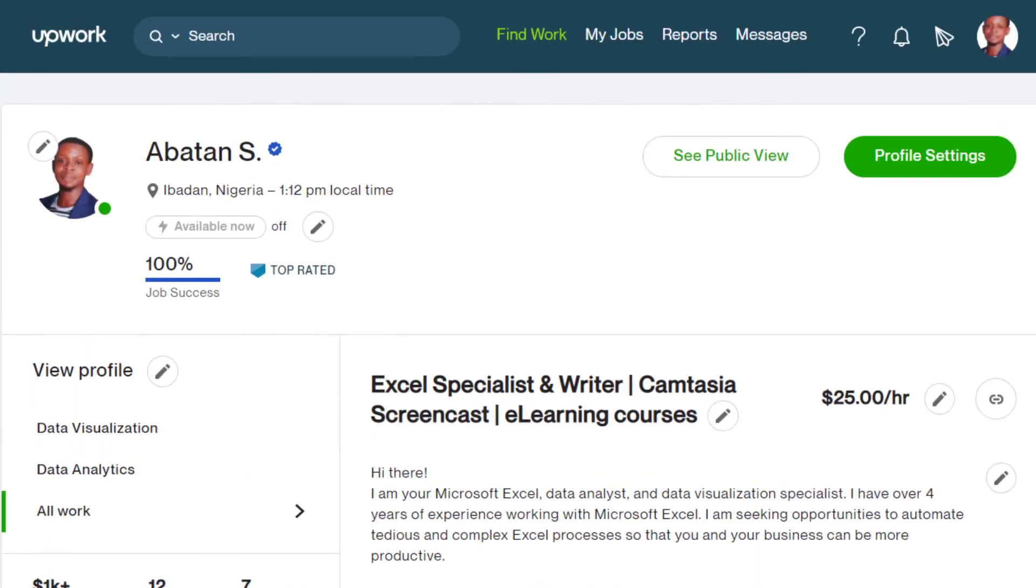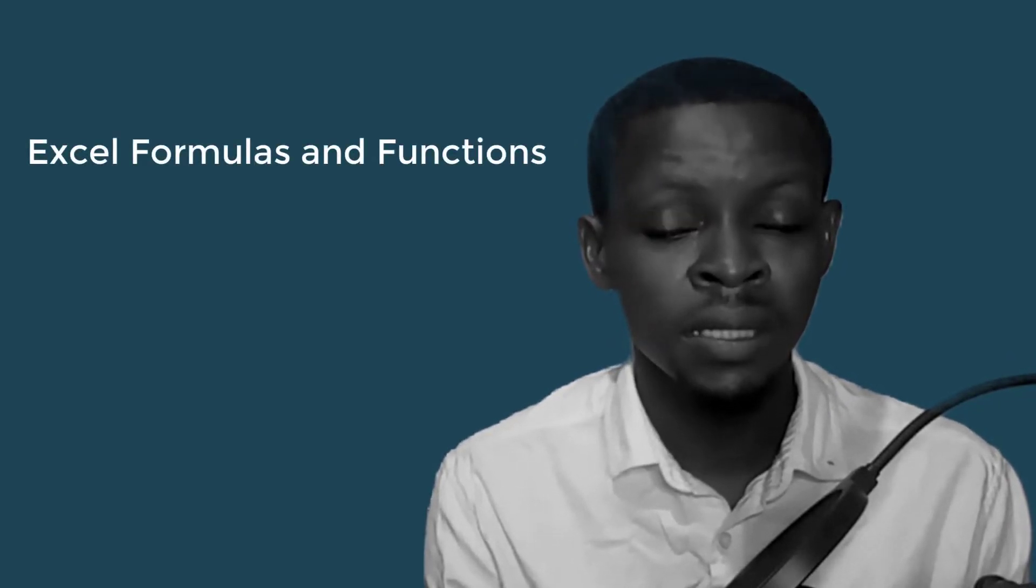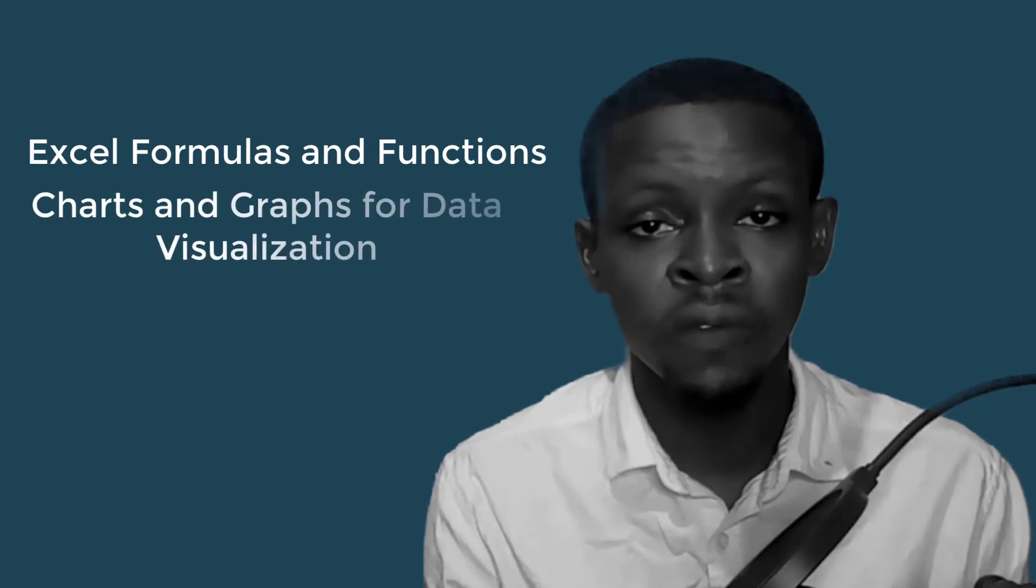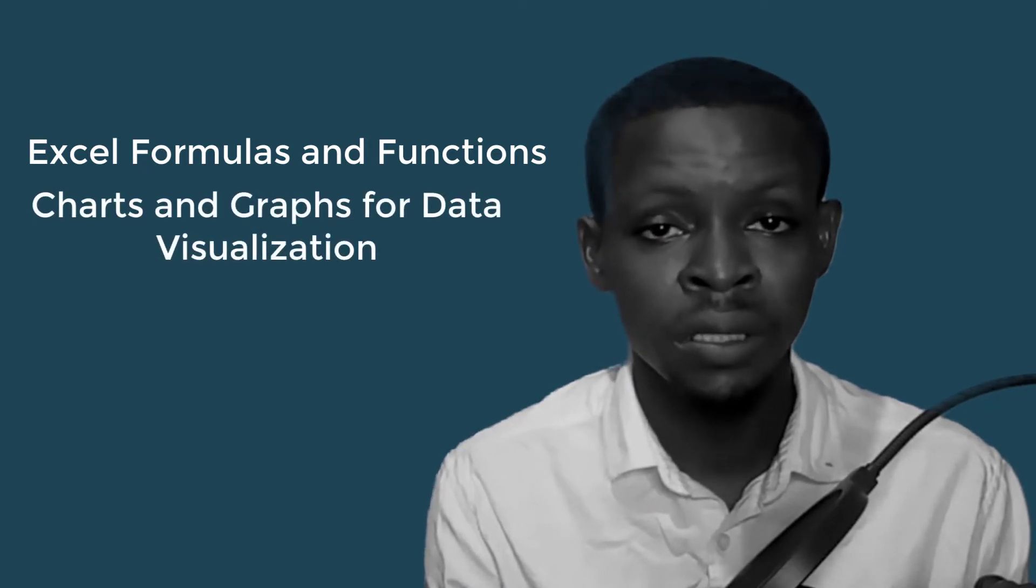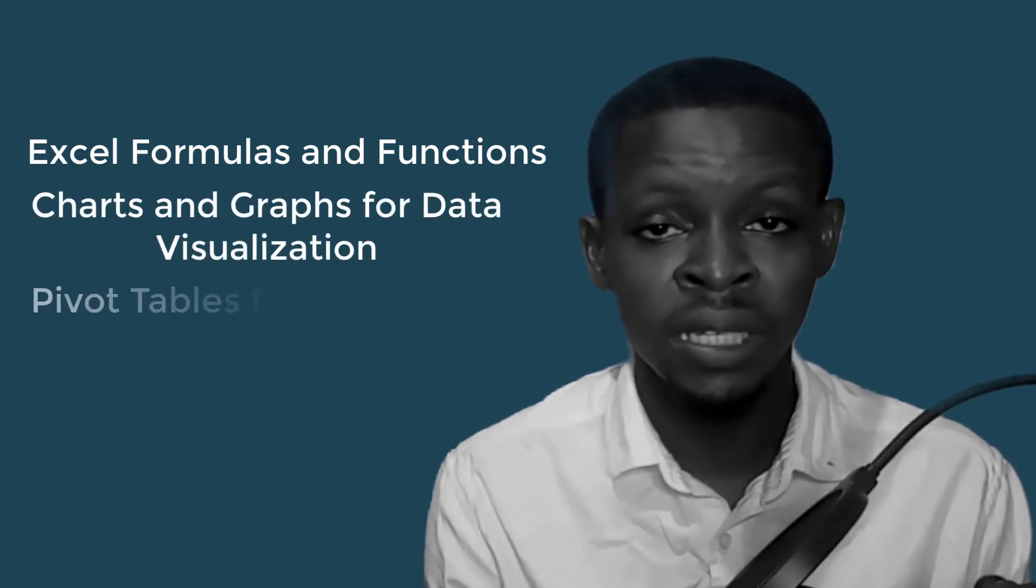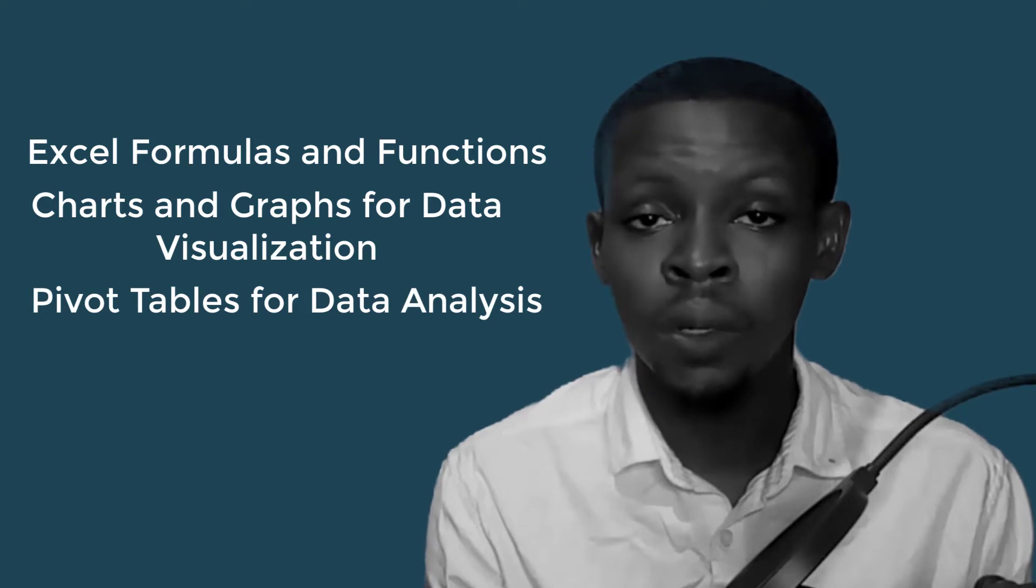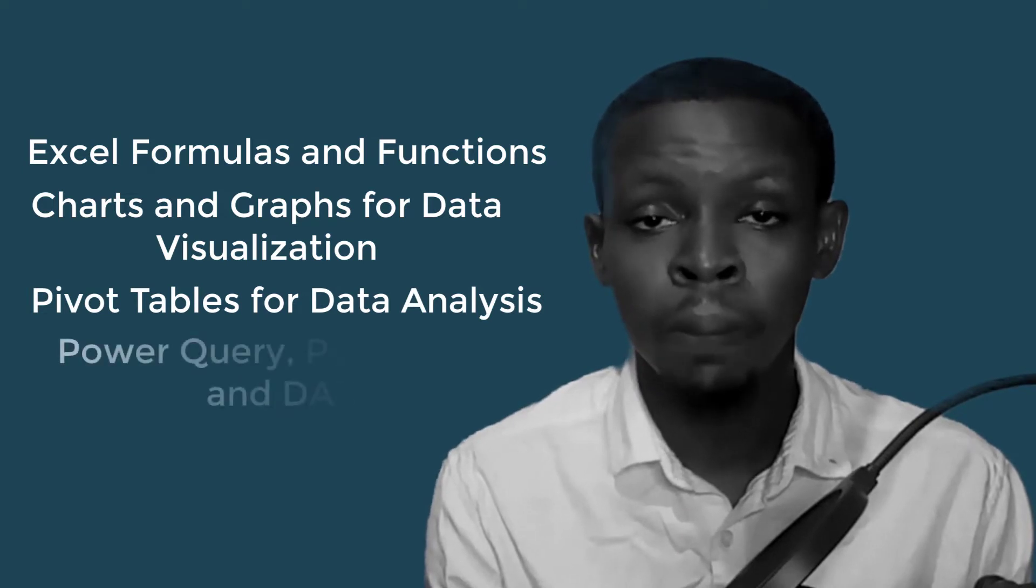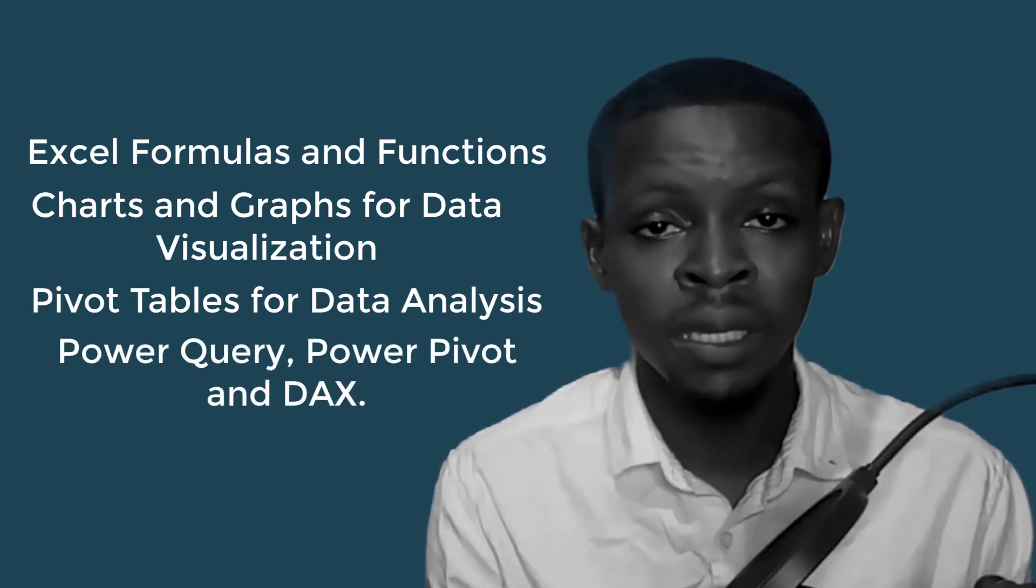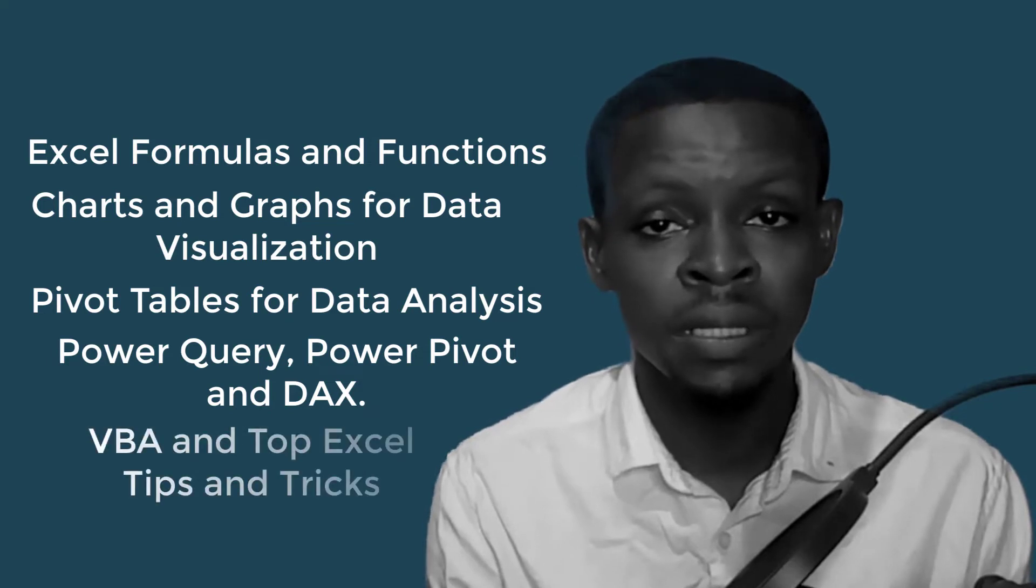I cover topics on Microsoft Excel, beginners to advanced topics like Excel formulas and functions, charts and graphs for data visualization, pivot tables for data analysis, Power Query, Power Pivot, DAX, VBA, and top Excel tips and tricks.